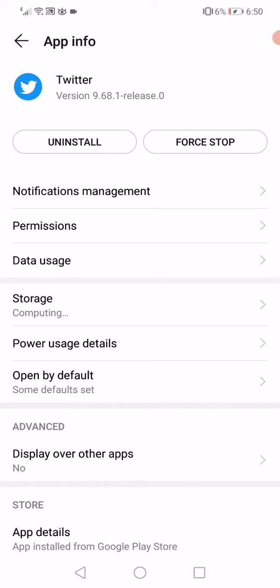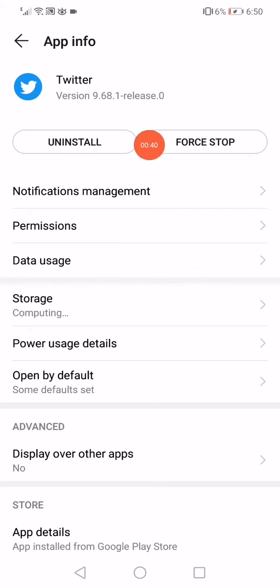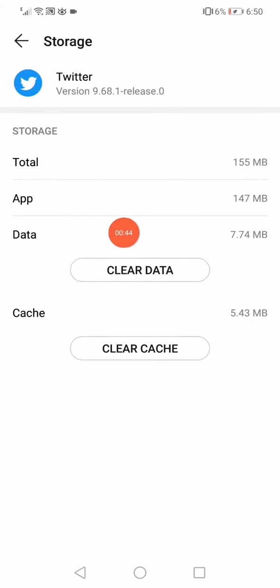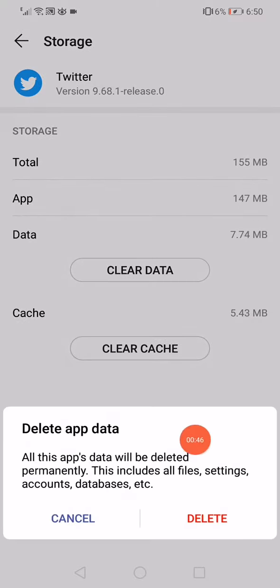You will find the app information page. What you have to do on this page is very easy and simple. Just click here on Force Stop, then go down and click on Storage. Click here on Clear Data.